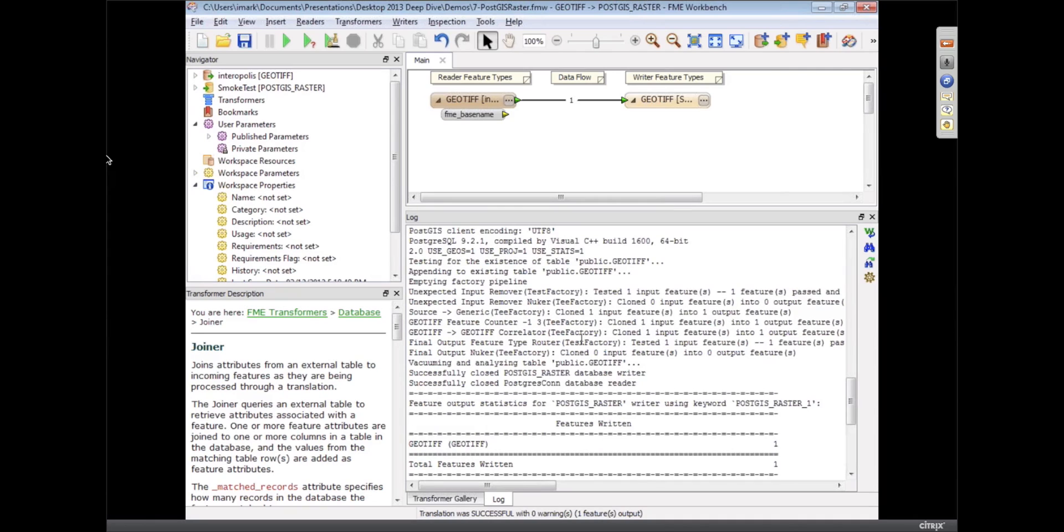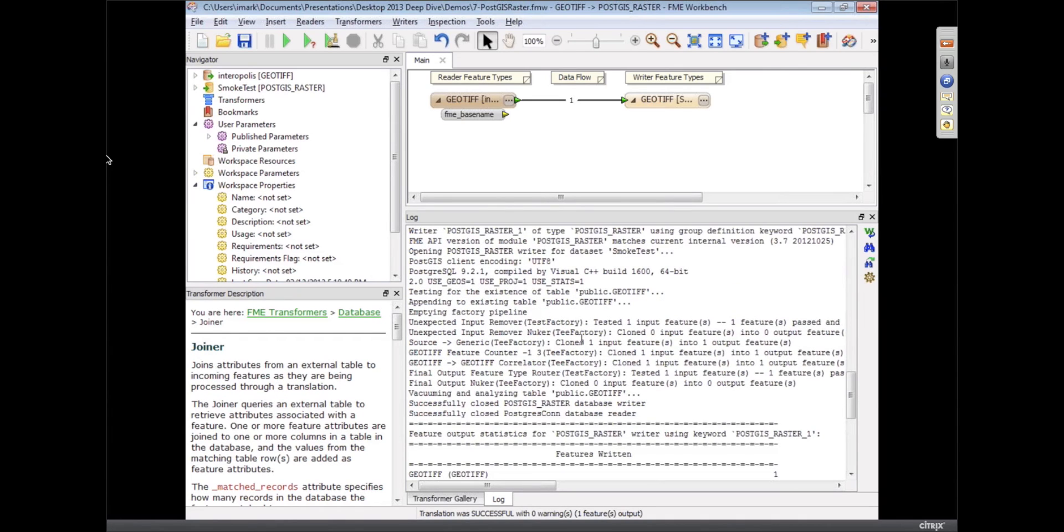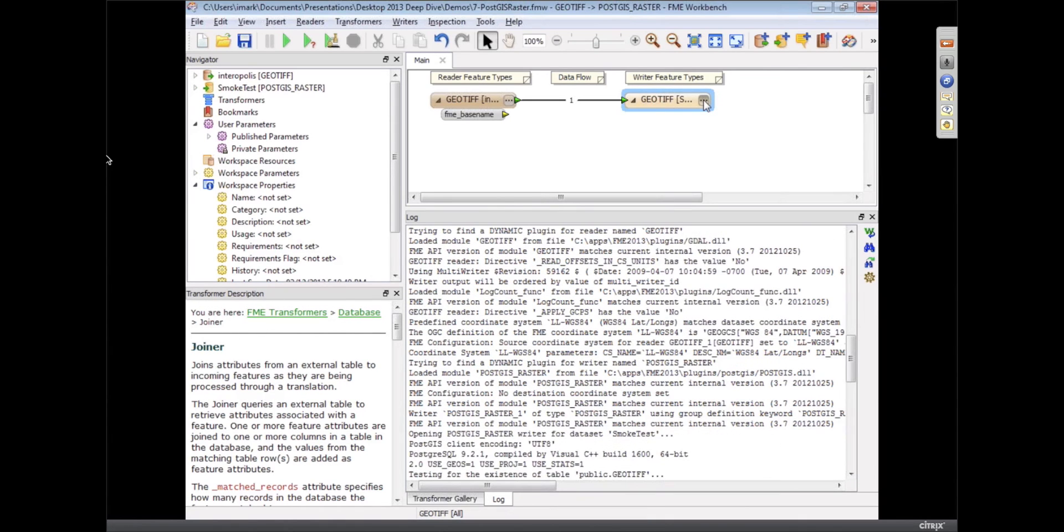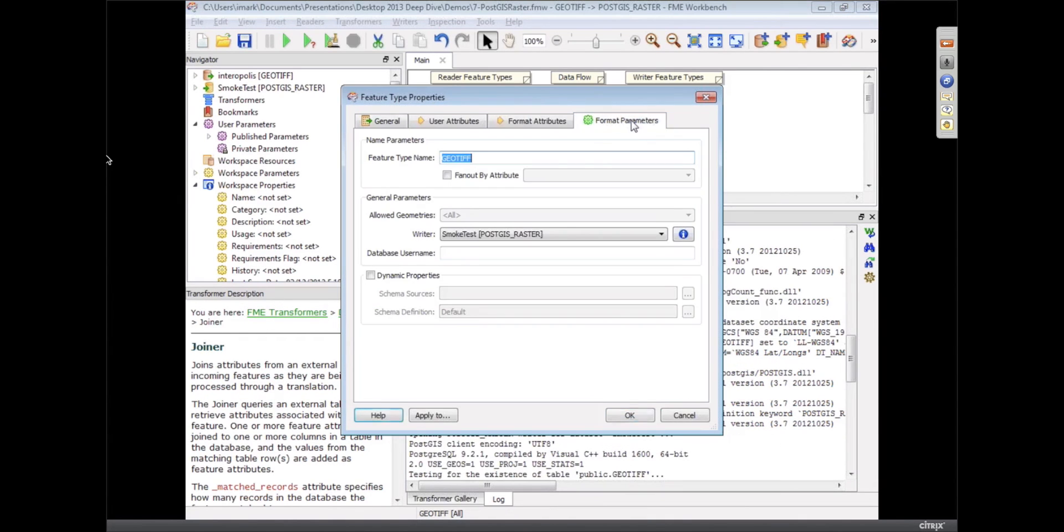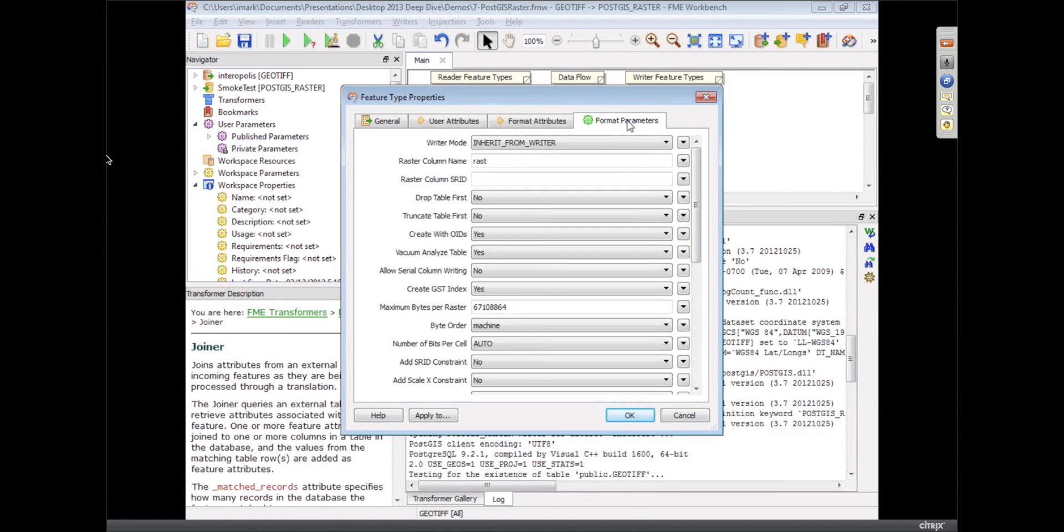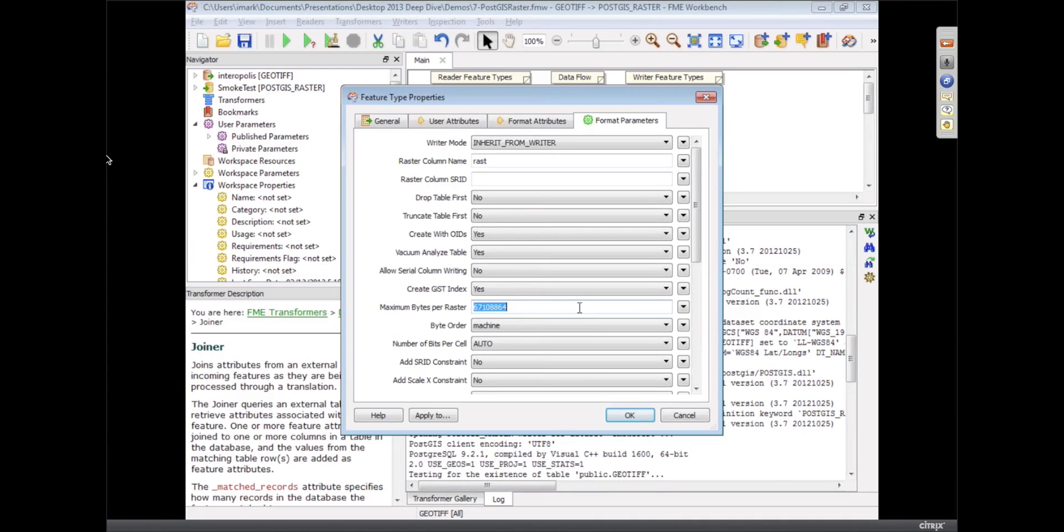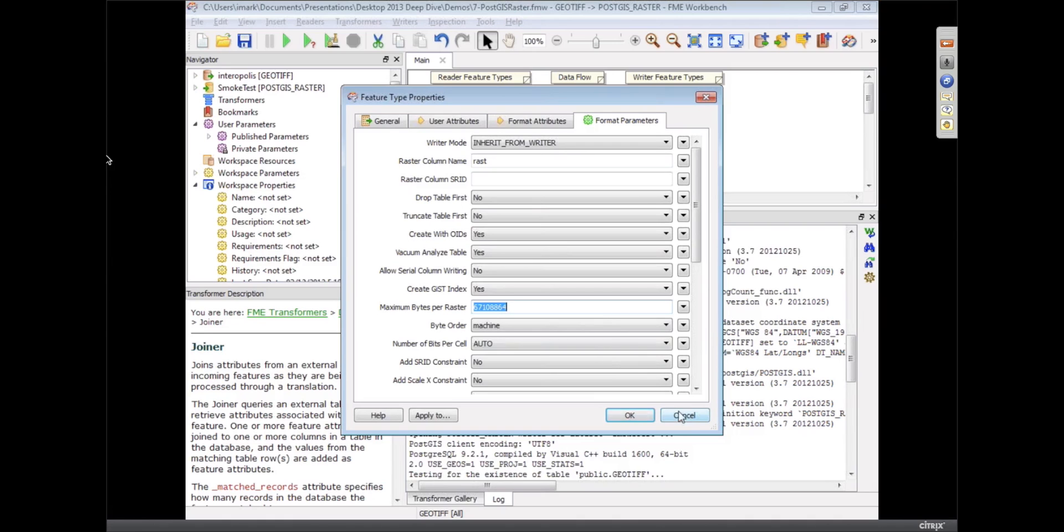Now, there is a setting in here that you need to be concerned about. If we look in the format parameters, there's a maximum bytes per raster, and so basically there's a maximum size that you can set for the size of the raster. Was that the default there? I can't remember. That might not be the default.